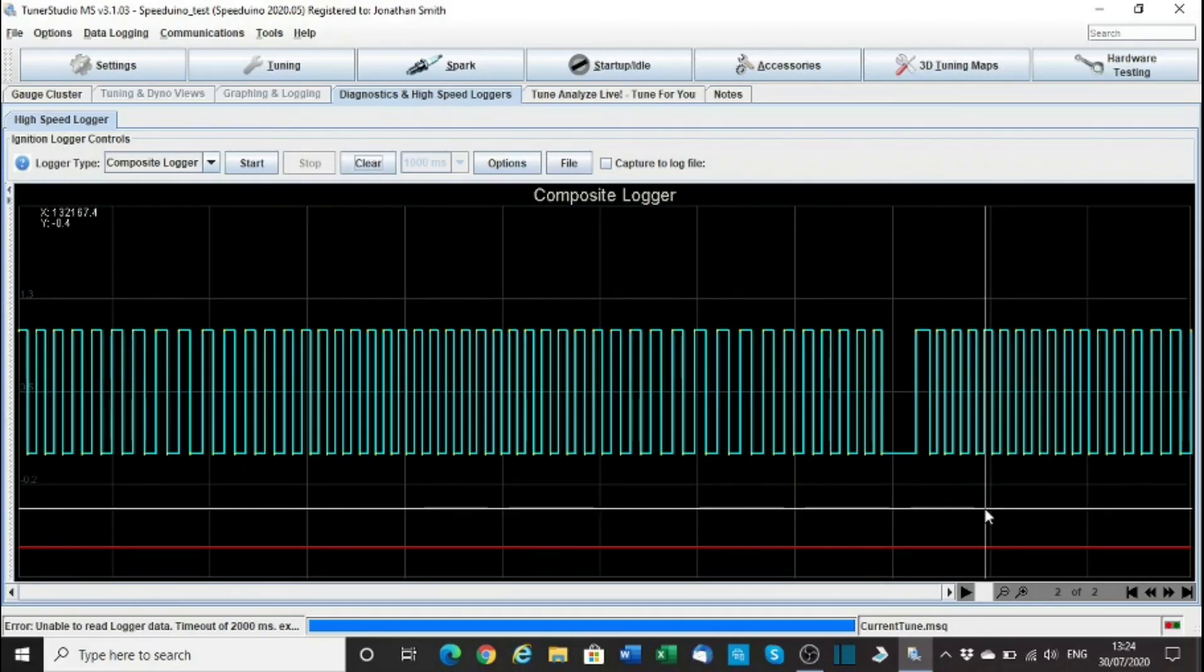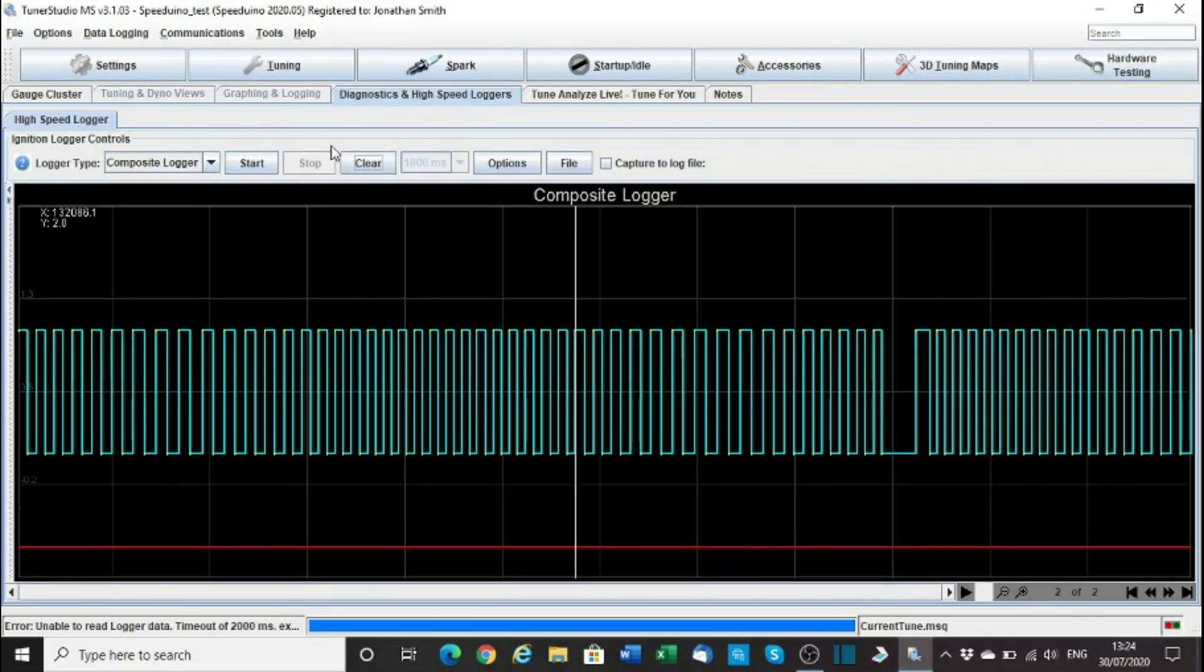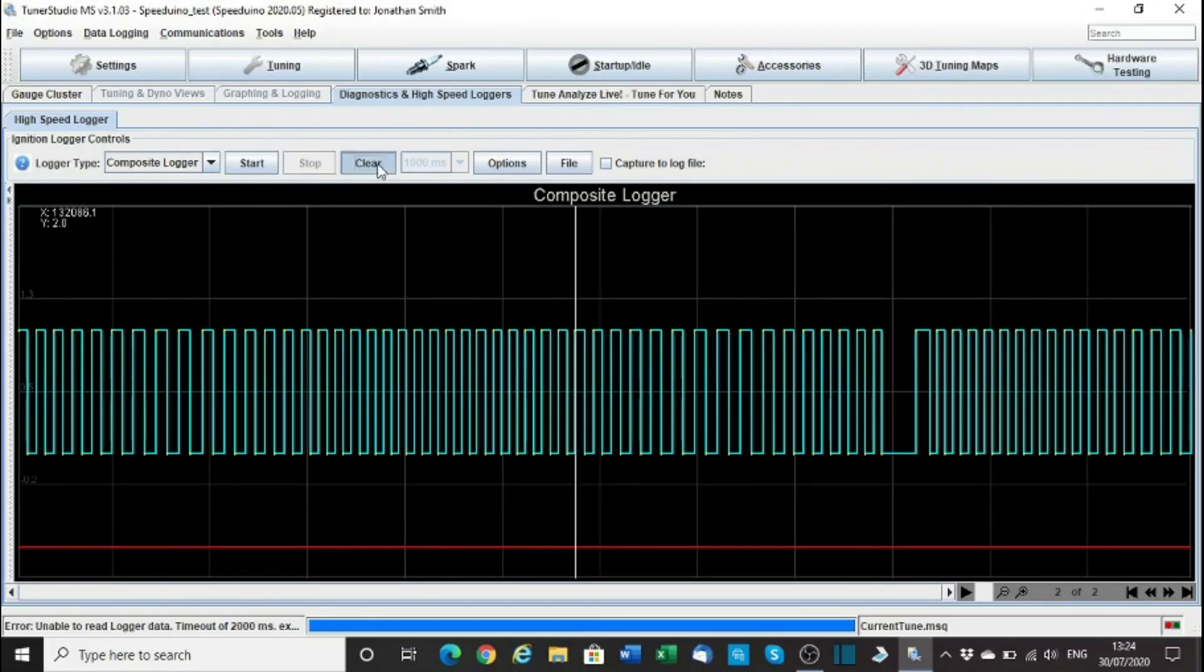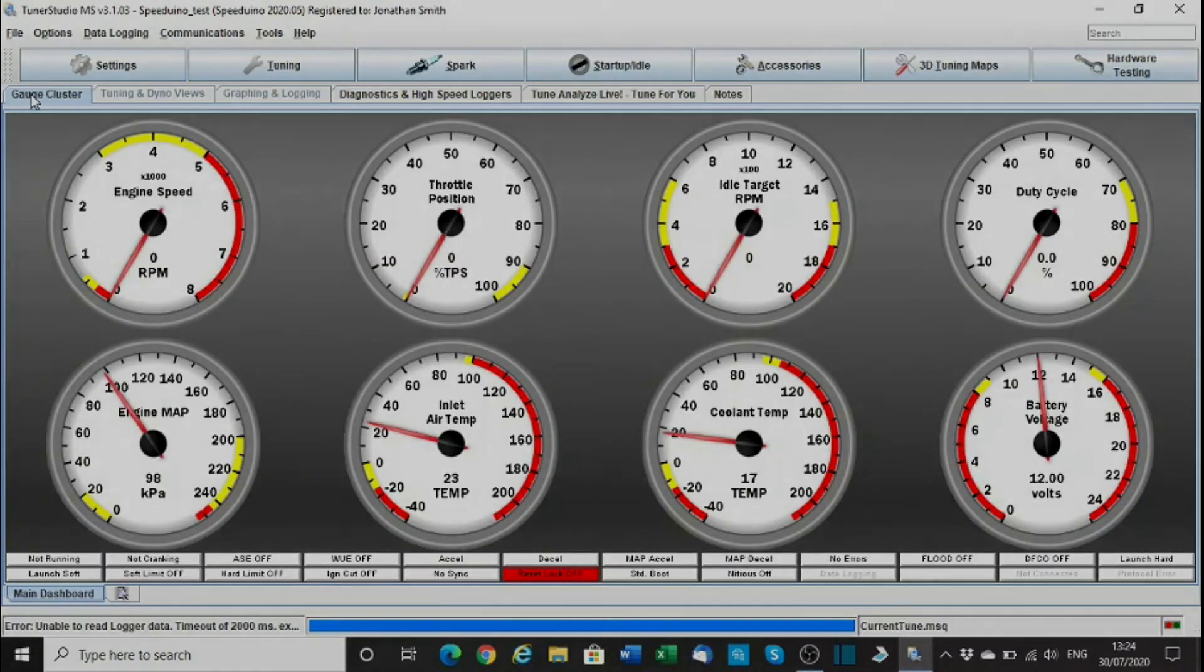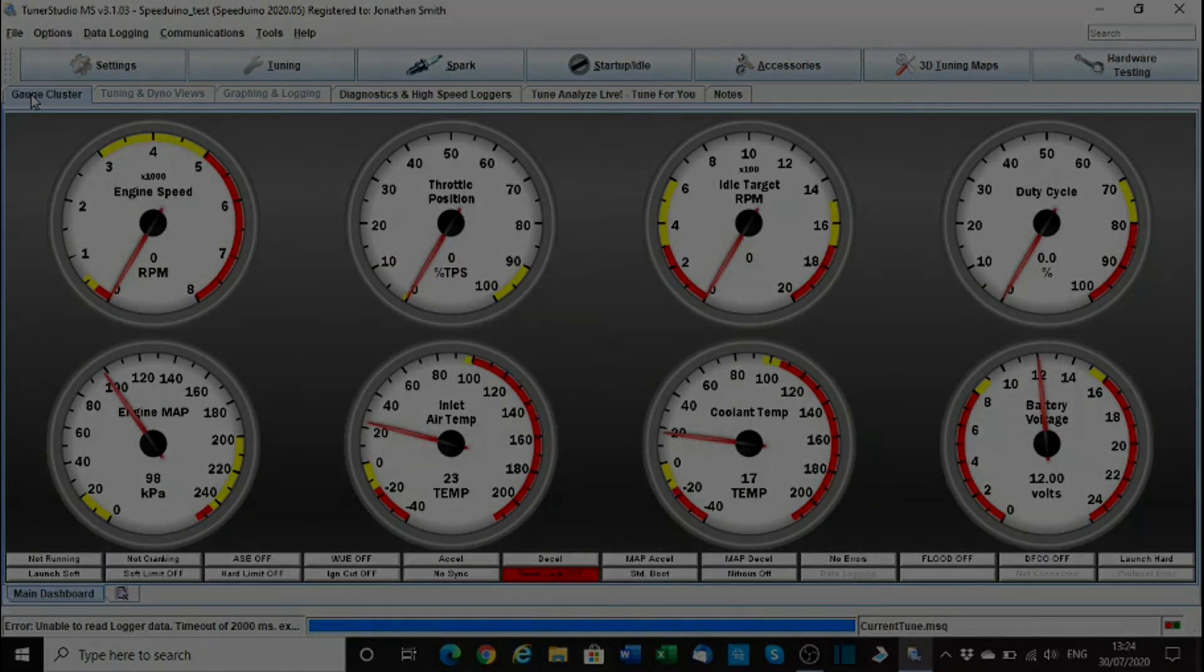Let's go back to the gauge clusters, so I've got all that. Let's go and set the timing so it doesn't disappear. Let's go and read.